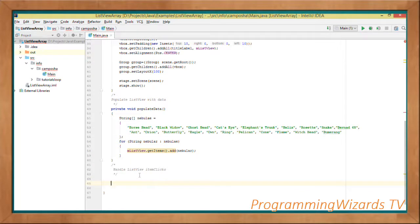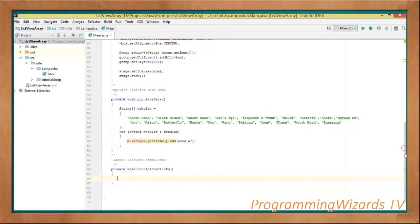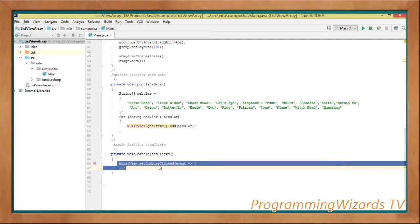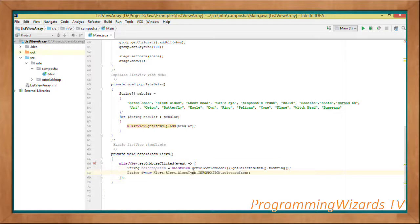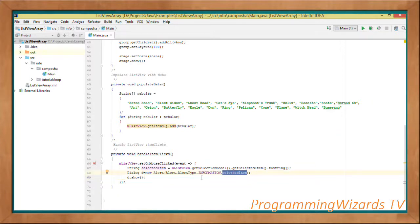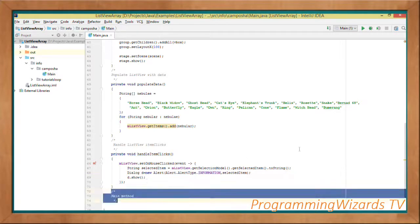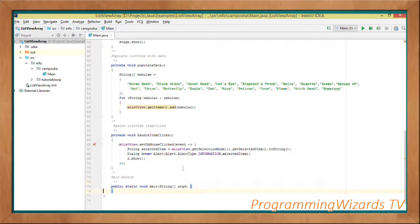Then we handle the ListView item clicks. We create a private method handleItemClicks. We call m.setOnMouseClicked with an event handler. Inside the handler, String selectedItem = m.getSelectionModel().getSelectedItem().toString() — this gives us the selected item. Then Dialog d equal to new Alert(Alert.AlertType.INFORMATION) passing in the selected item. We call d.show(). This shows the selected item using an AlertType.INFORMATION dialog.